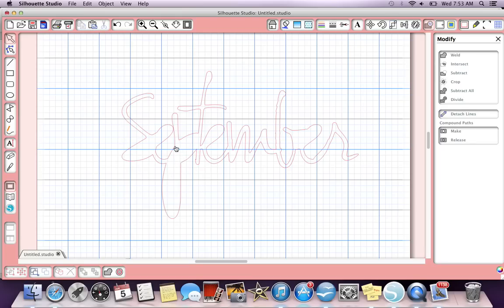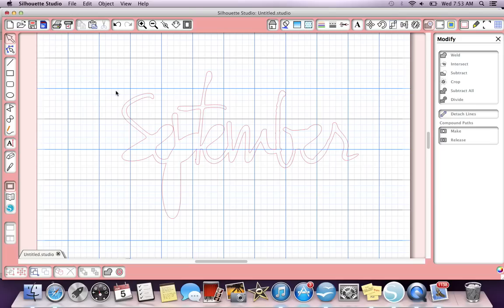I'm thinking when I did the release compound path it takes away the inner parts, so if anybody knows how to get them back let me know. That wasn't going to initially be part of this video but this is how it goes. If anybody knows that let me know what I did wrong.